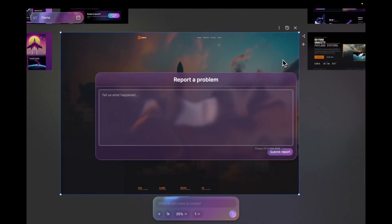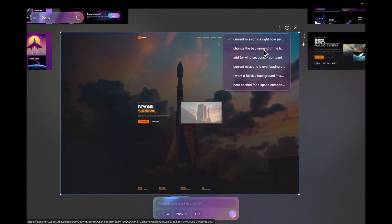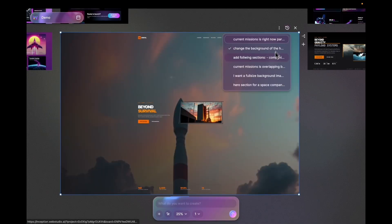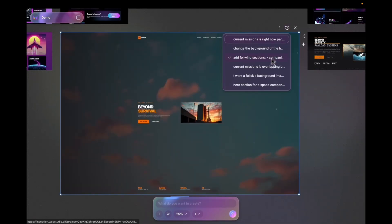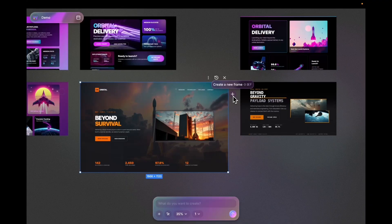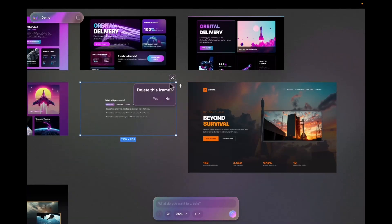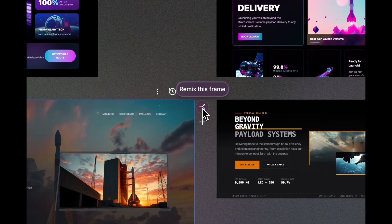You can report a problem if you see one, and you can go back in versions — you can see every checkpoint where you entered a prompt and something was generated. Each version is always available and immutable. You can also create another frame next to this frame, delete the frame, or remix the frame.